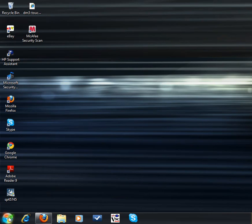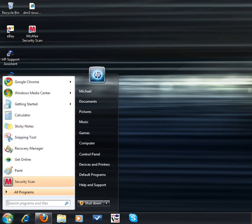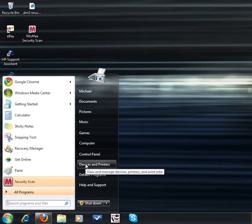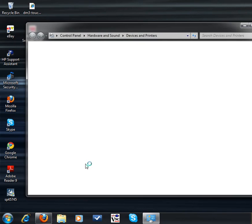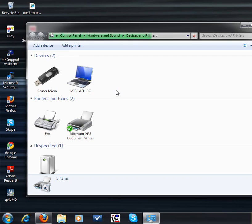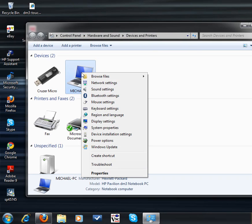Go to your Start menu and choose Devices and Printers. In the next window, right-click on your computer, and when you get to this menu, choose Mouse Settings.